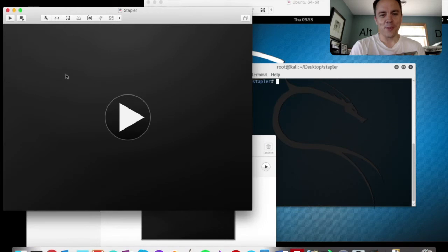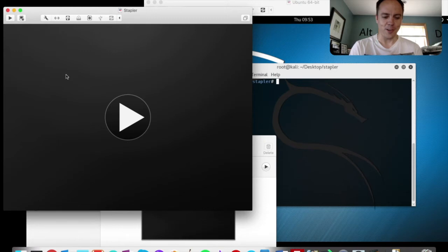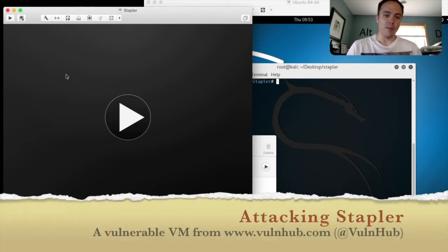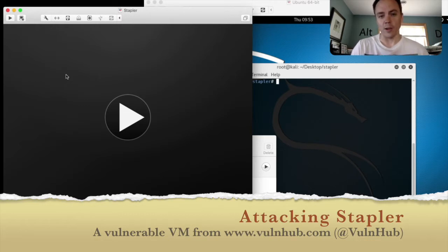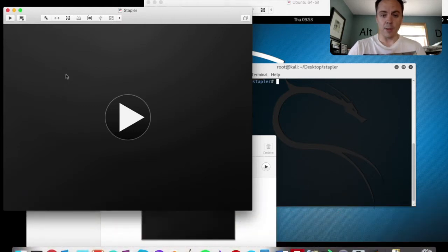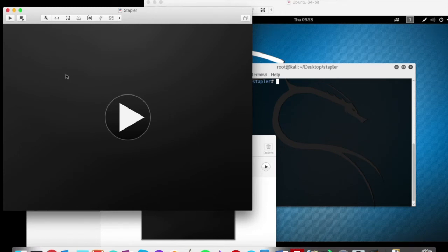Welcome to my first and hopefully not last venture into the land of video production. This is going to be a walkthrough of owning the Stapler VM, which is a vulnerable machine that you can download off of vulnhub.com. I thought since this was my very first video, I would walk through how I approach getting this all set up from the very tippy top.